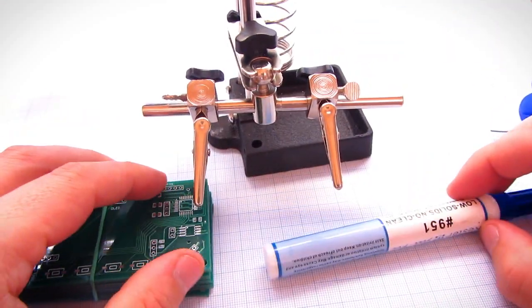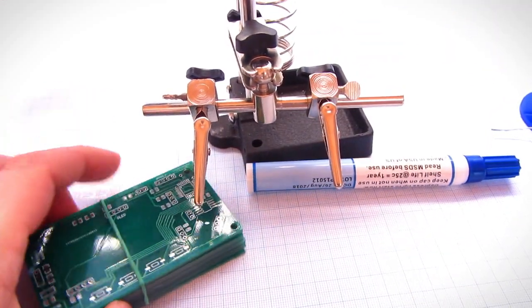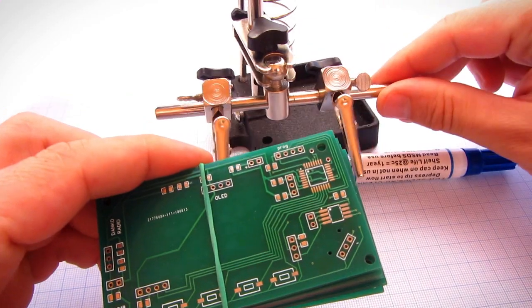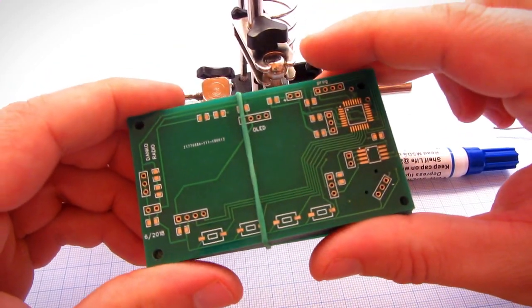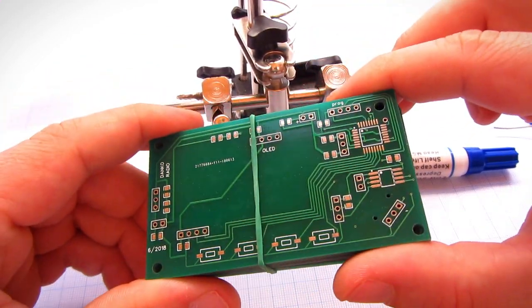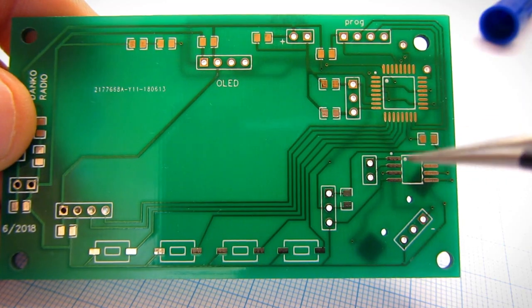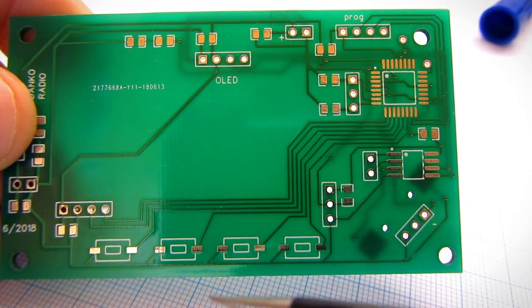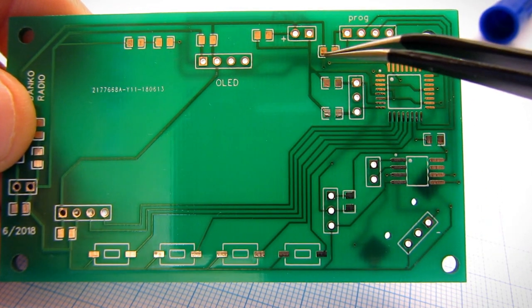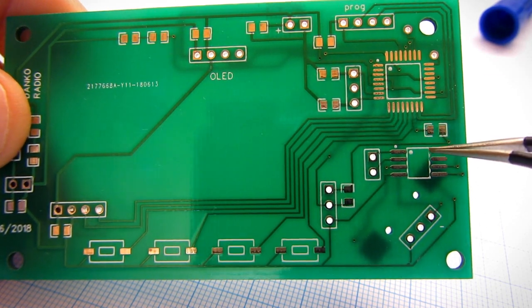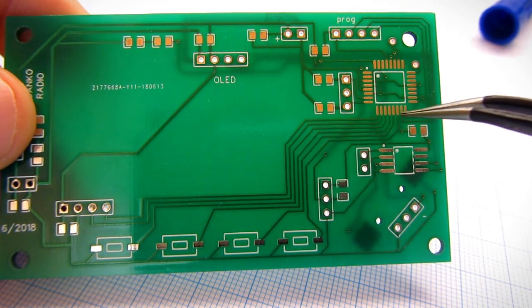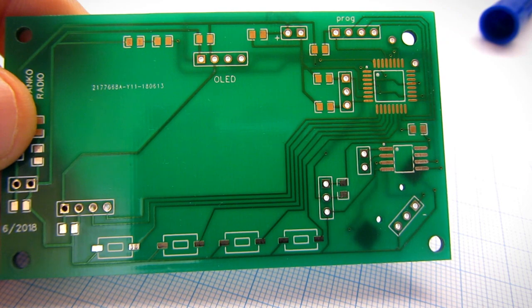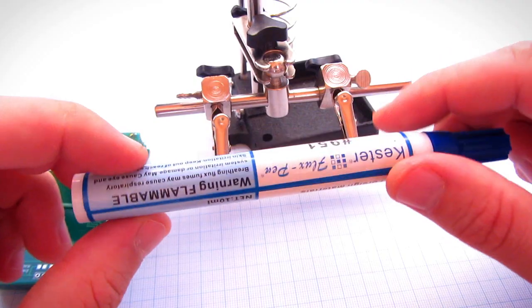Hello guys, in this video I will try something different than usual. I will show you how I solder small surface mount components by hand. I will use this PCB and we will solder some capacitors, resistors, and different integrated circuit packages.